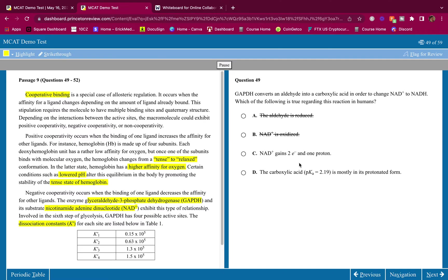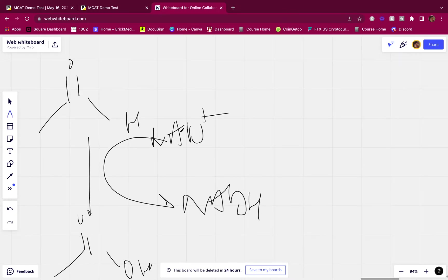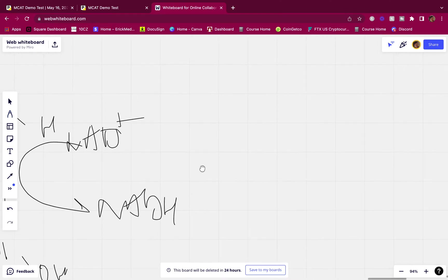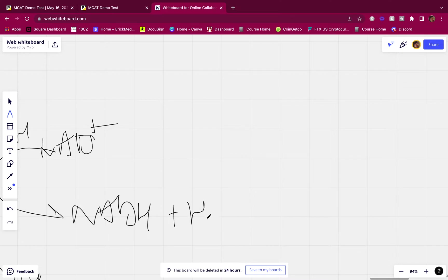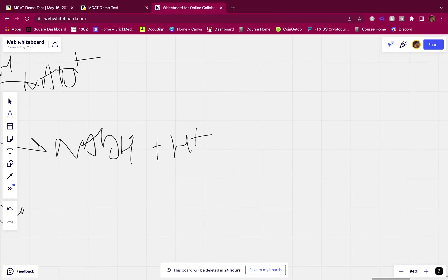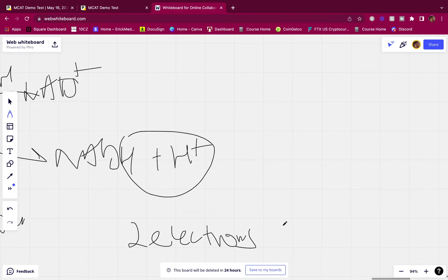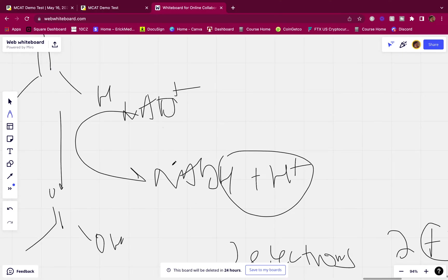NAD+ gains two electrons and one proton. It may seem unordinary because you're used to seeing NAD+ to NADH in textbooks, but really NAD+ gains an H that carries two electrons — two electrons to balance the two positive charges. That's why in the ETC, NADH donates two electrons when it goes back to NAD+.